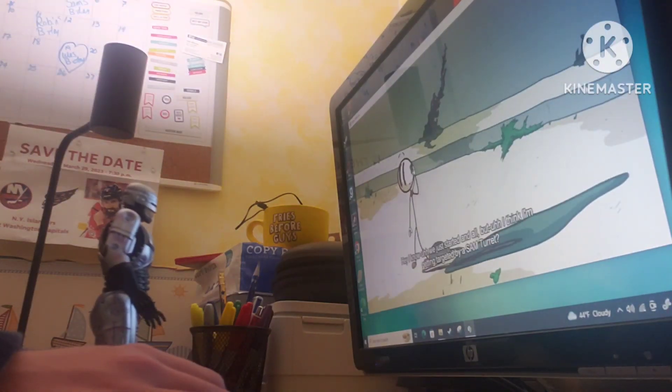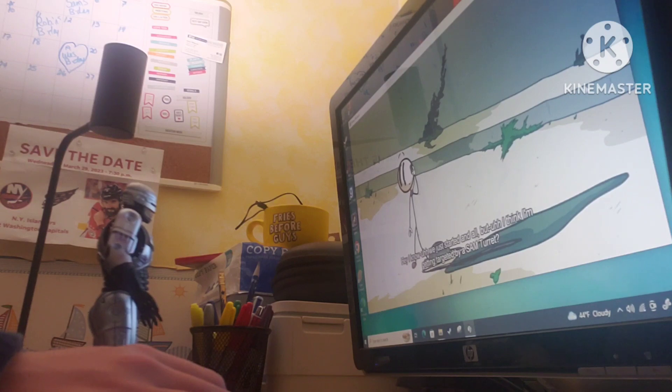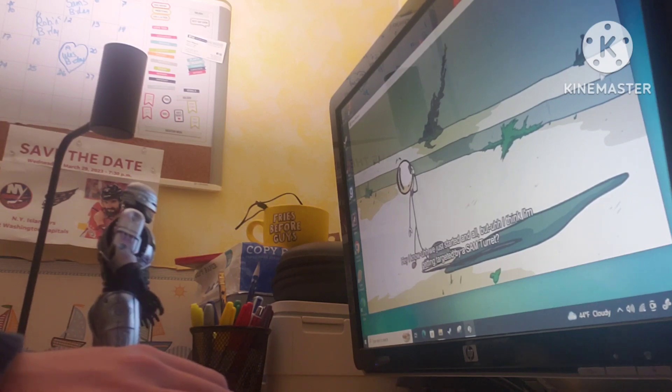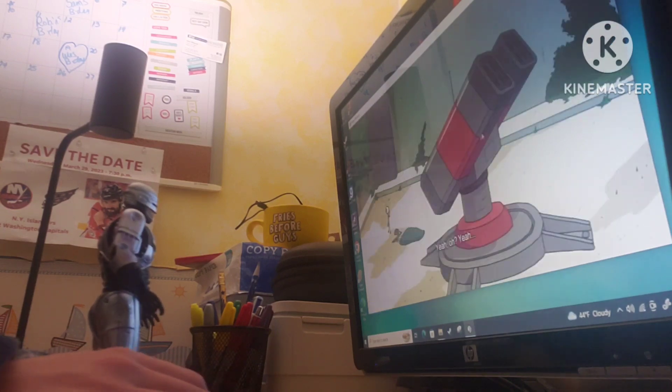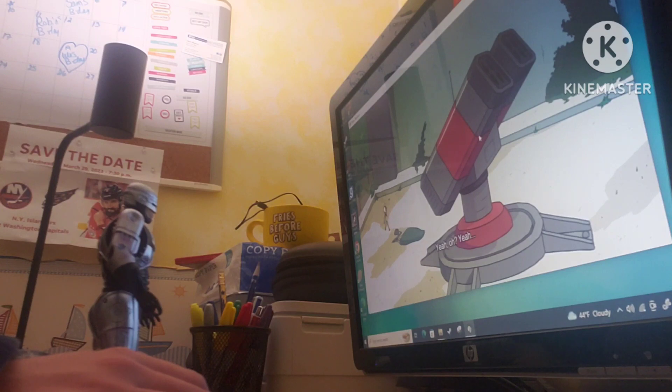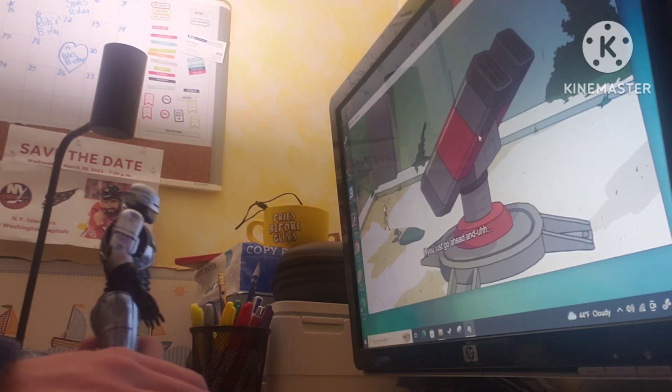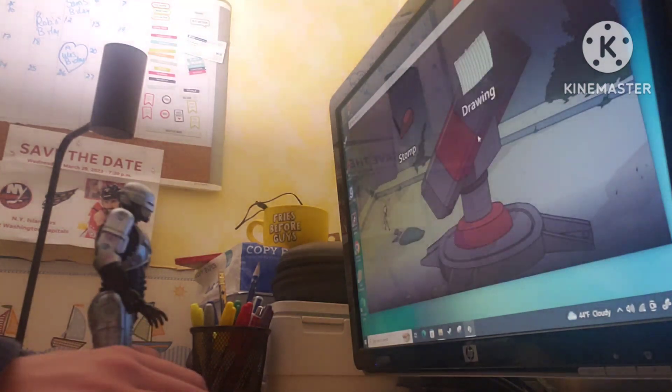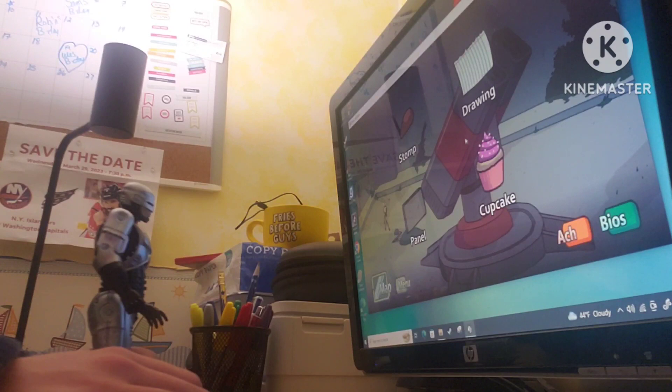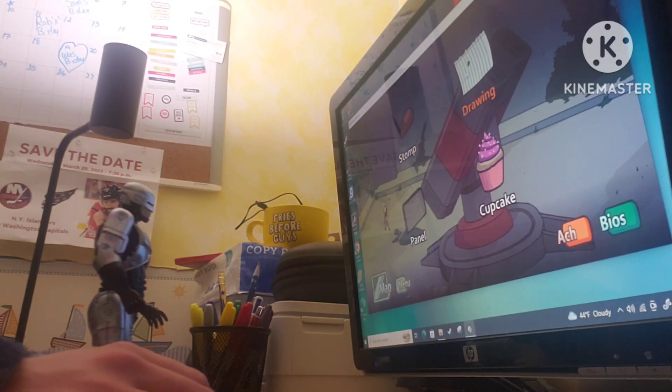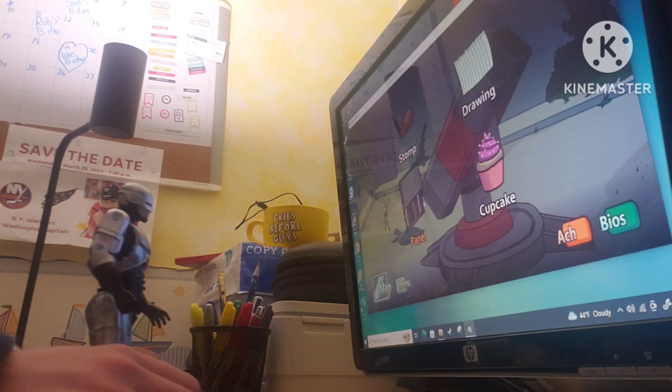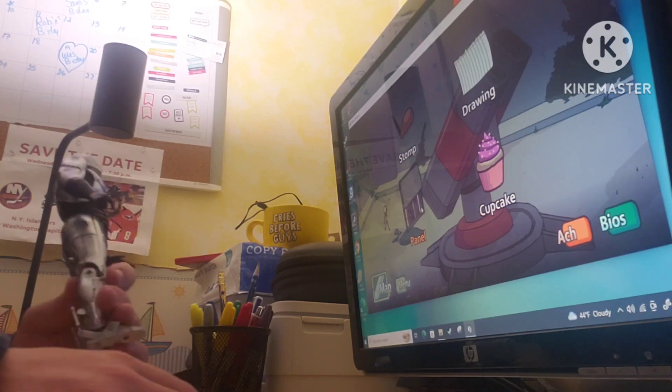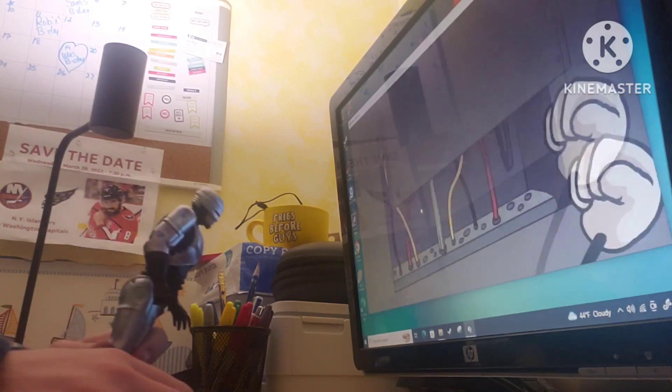Hey, I know we just started and all, but I think I'm getting targeted by a SAM turret. Yeah, oh, yeah. That's a SAM turret. You can't even deal with that. Stop. Try. Panel. Cupcake. I'd go with panel.